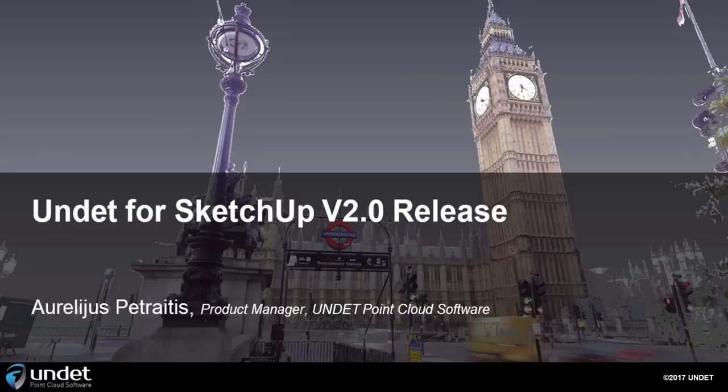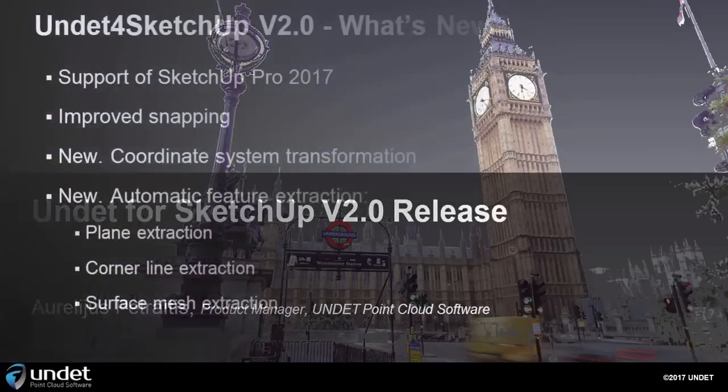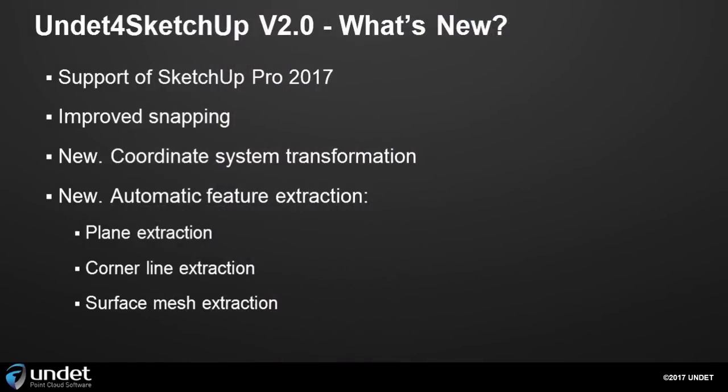Hey everyone, this is Aurelius from Undead Pointcloud Software and today I have exciting news for you guys. We have released the second version of our Pointcloud extension for SketchUp.